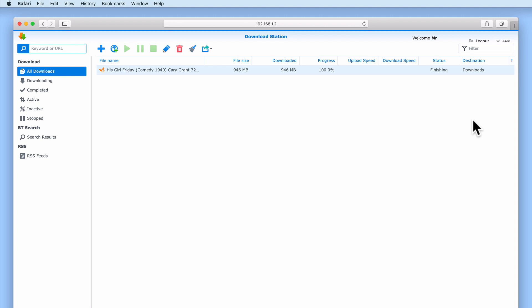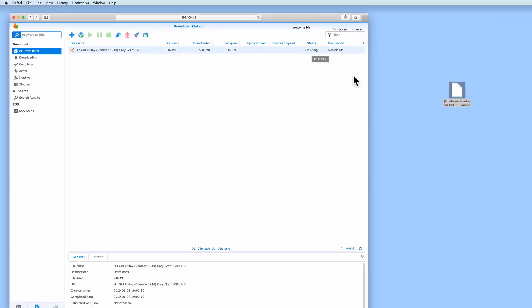When a task has finished downloading its files or folders, that task's status will change from Finishing to Completed.